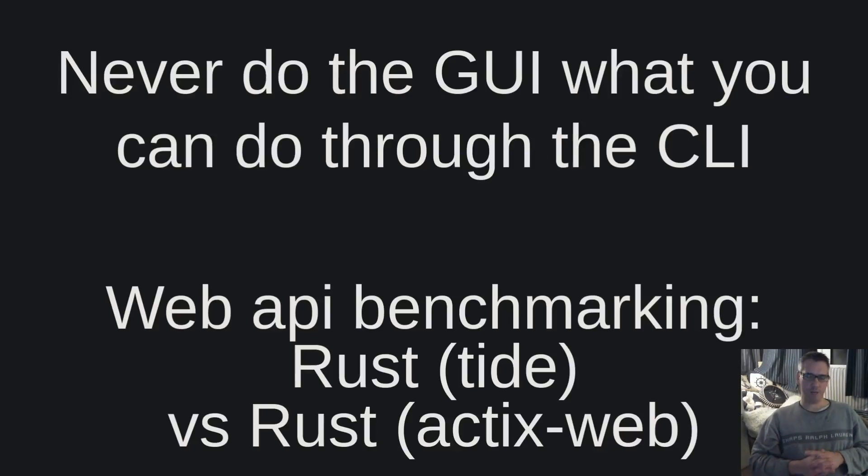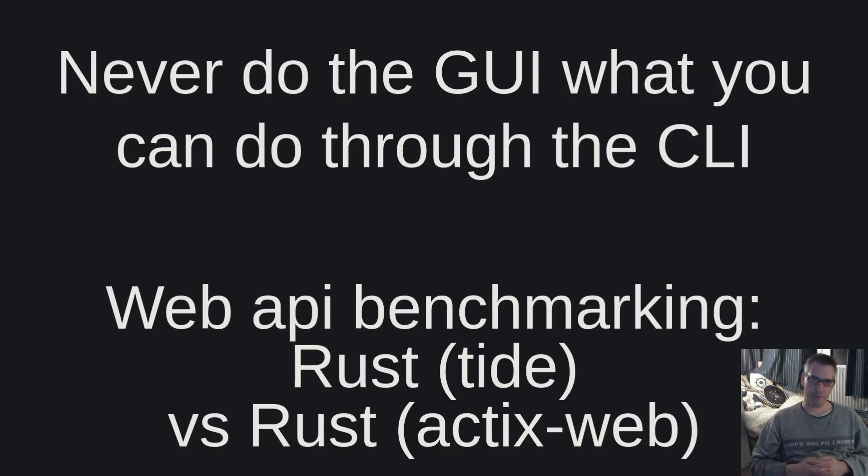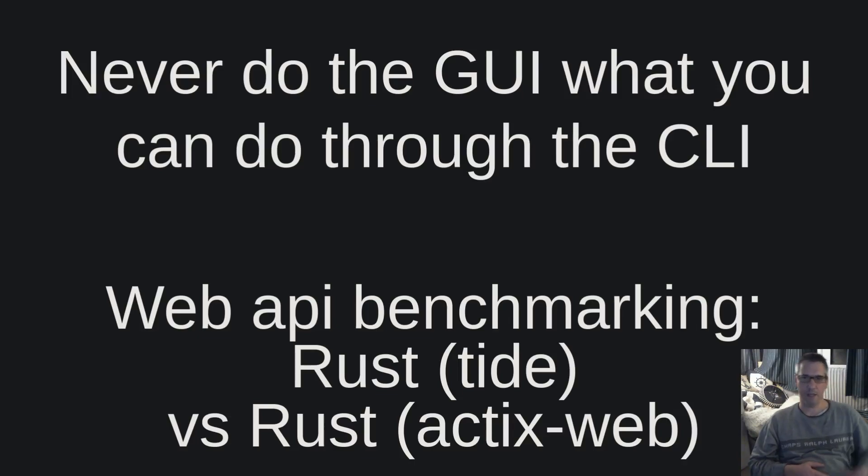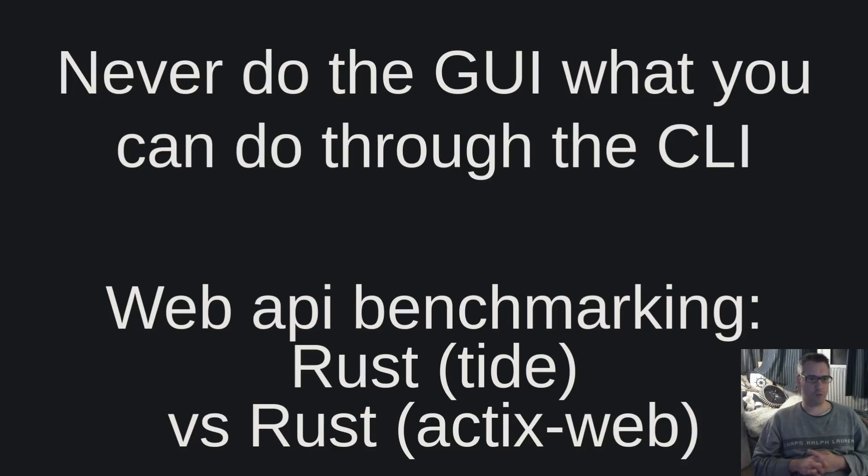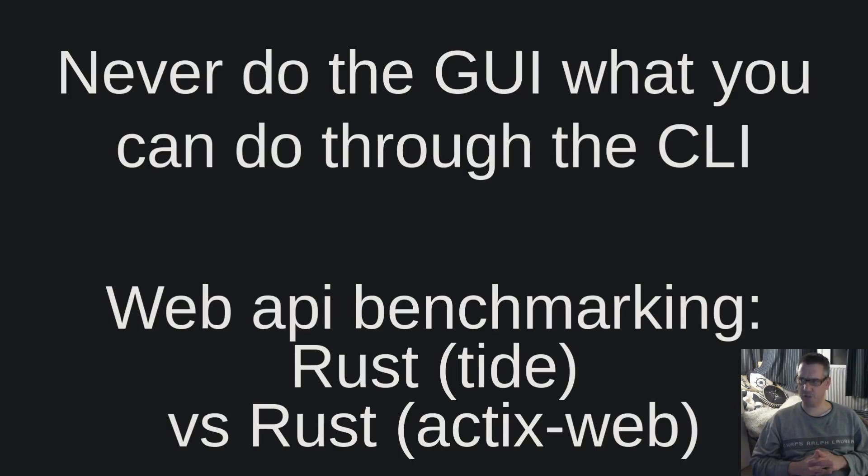Hello dear friends, welcome to another video of the never do through the GUI what you can do through the CLI channel. I am Vangelis and today you are watching web API benchmarking rust tide versus rust actix web.